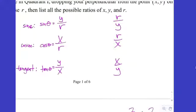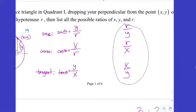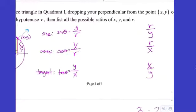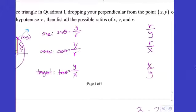We've got three new functions today. Your calculator only has buttons for sine, cosine, and tangent — and there's a good reason for that — because the other three are just the reciprocals of the first three. So anything you express in terms of a reciprocal function, you can express in terms of sine, cosine, or tangent.